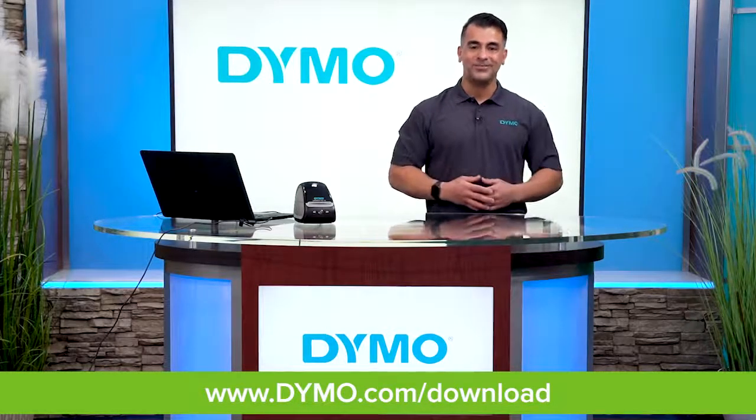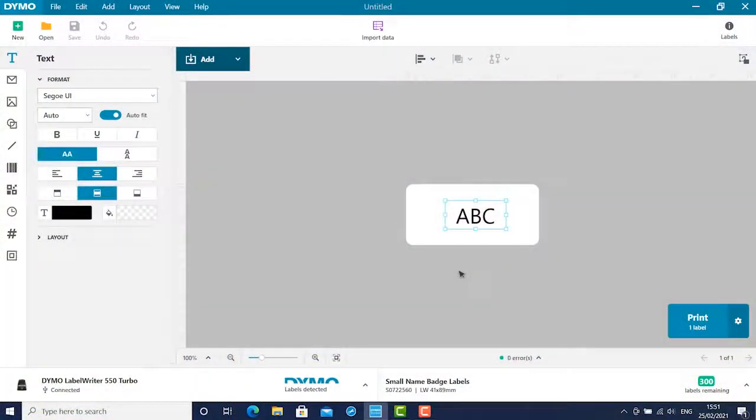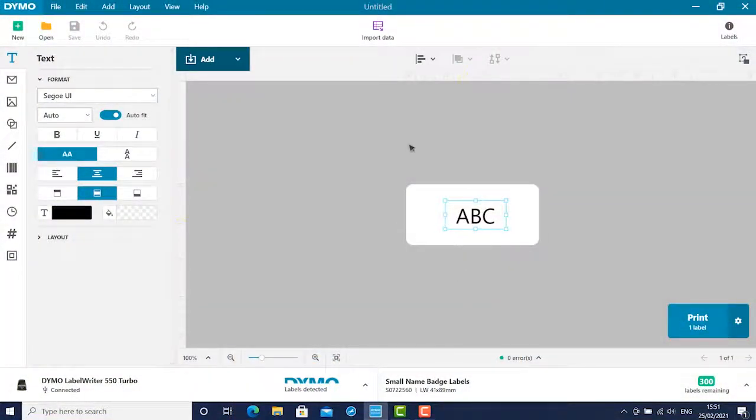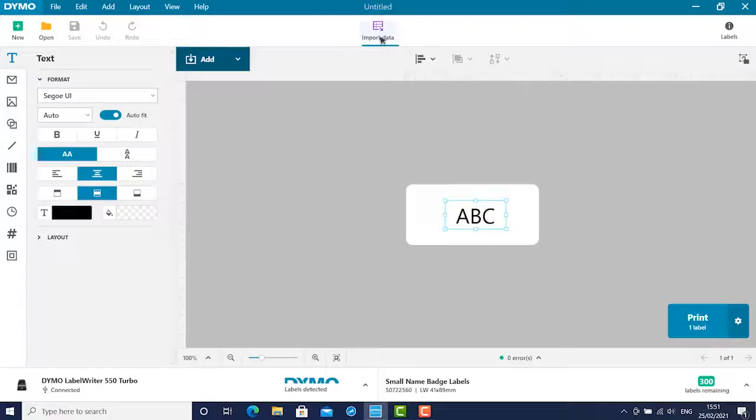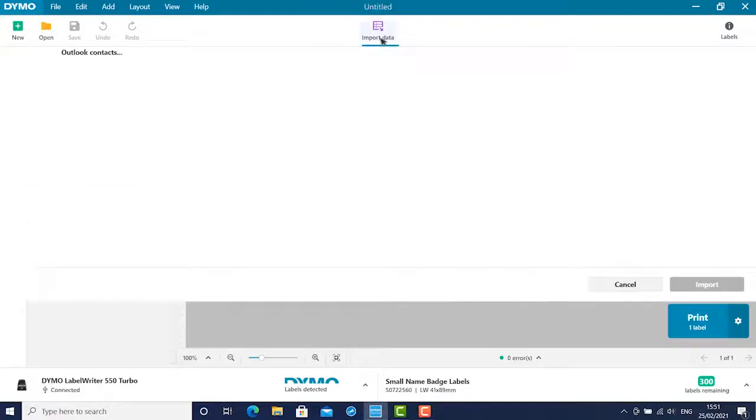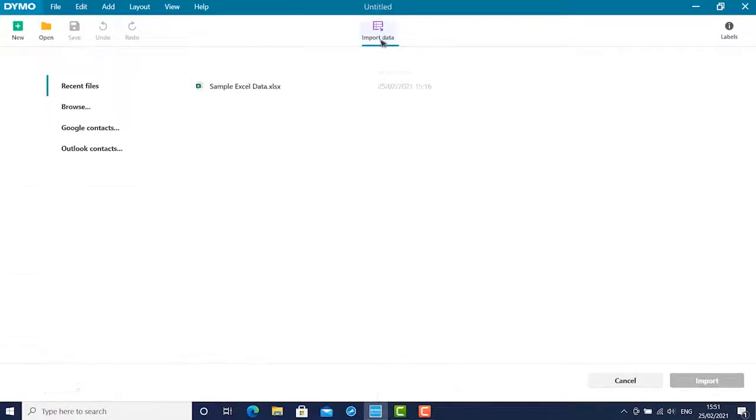So let's get started. Ensure that there is an existing text box for you to import the data into. Click the purple import data button on top of the screen.